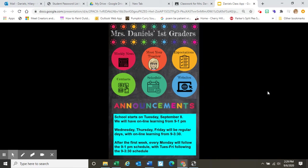Hi everyone, I want to share our class information app with you. This is something that you can access either via our Google Classroom or you can actually put it on your phone's home screen for easy access to lots of information about our classroom.